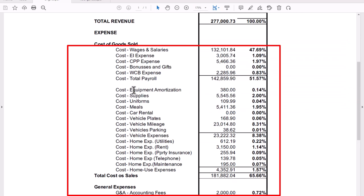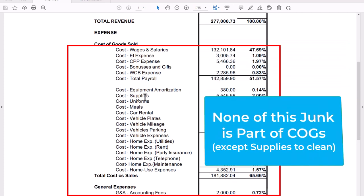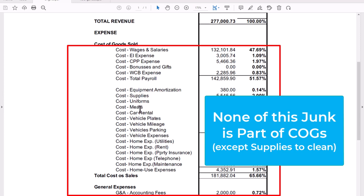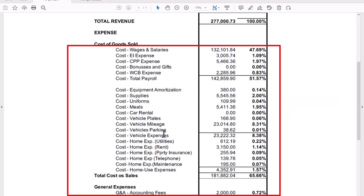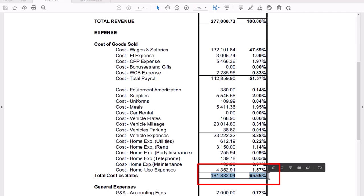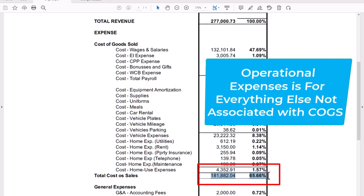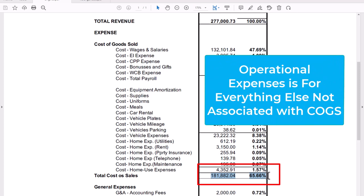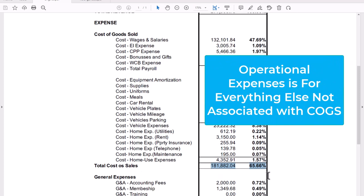You'll also notice that we have equipment, amortization, supplies, uniforms, meals, car rental, vehicles, utilities, rent. None of this is a cost of goods. All of this are expenses to running the business. So cost of goods, she's not getting a true number. So when it says her cost of goods are 181 and 65.66%, she's not getting a true number as to what her actual cost of goods are because it's very convoluted with all this other stuff that doesn't belong there.